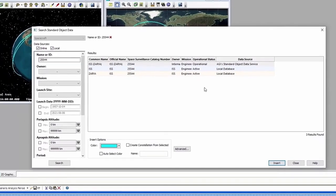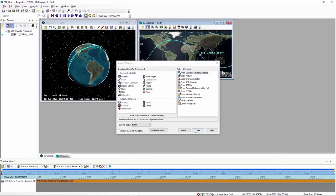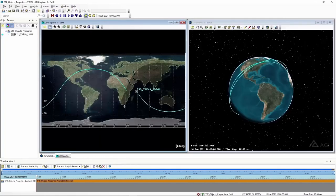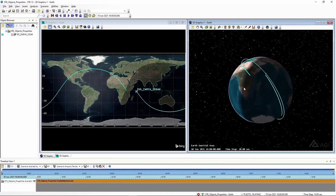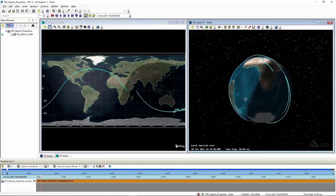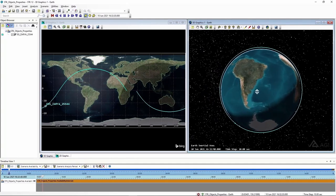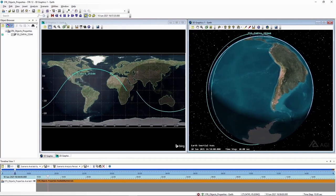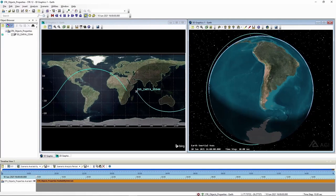Once it's in there, I'm going to close my search standard object data window. I'll go up to the window menu, select Tile Vertically, and I can see the orbital track for both the 2D and 3D windows. In the 3D window, I can see the actual orbit and the ground track. In the 2D window, I can only see the ground track. If I go up to the Animation Toolbar and click Start, I can see the satellite as it orbits the Earth in both windows. I'm going to click the red Reset button and move on.